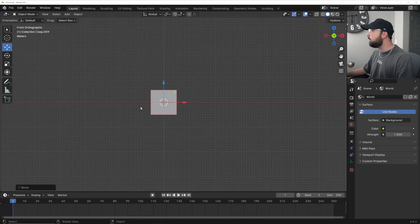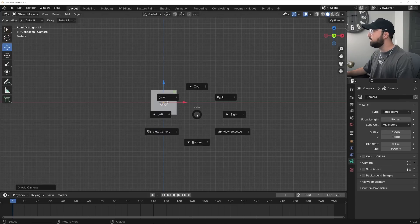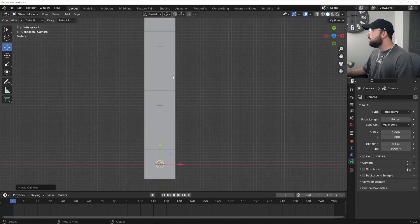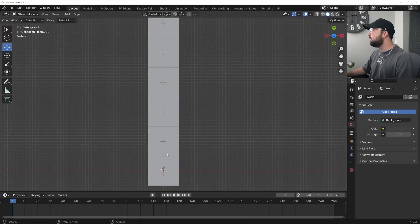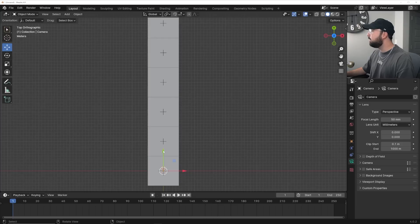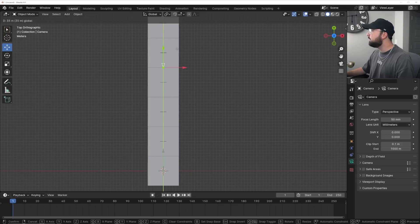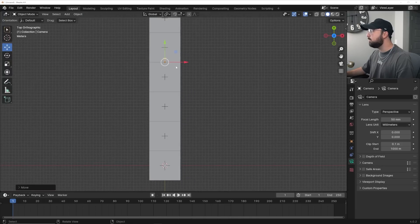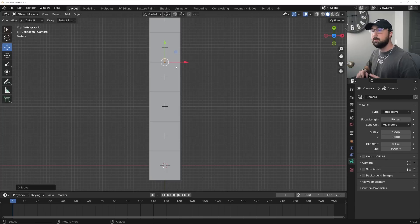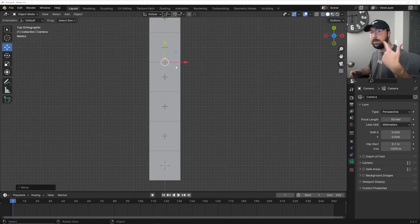I'll press the tilde key, click Front, get a camera, then tilde again to go to the top. I want to start the camera right on this line — that guide is so we know exactly where to put the camera's anchor point. I'll click on the camera, hold down Ctrl, and snap it exactly there. The number one rule with looping is that the very beginning and the very end have to be exactly the same so you never know when the clip restarts.